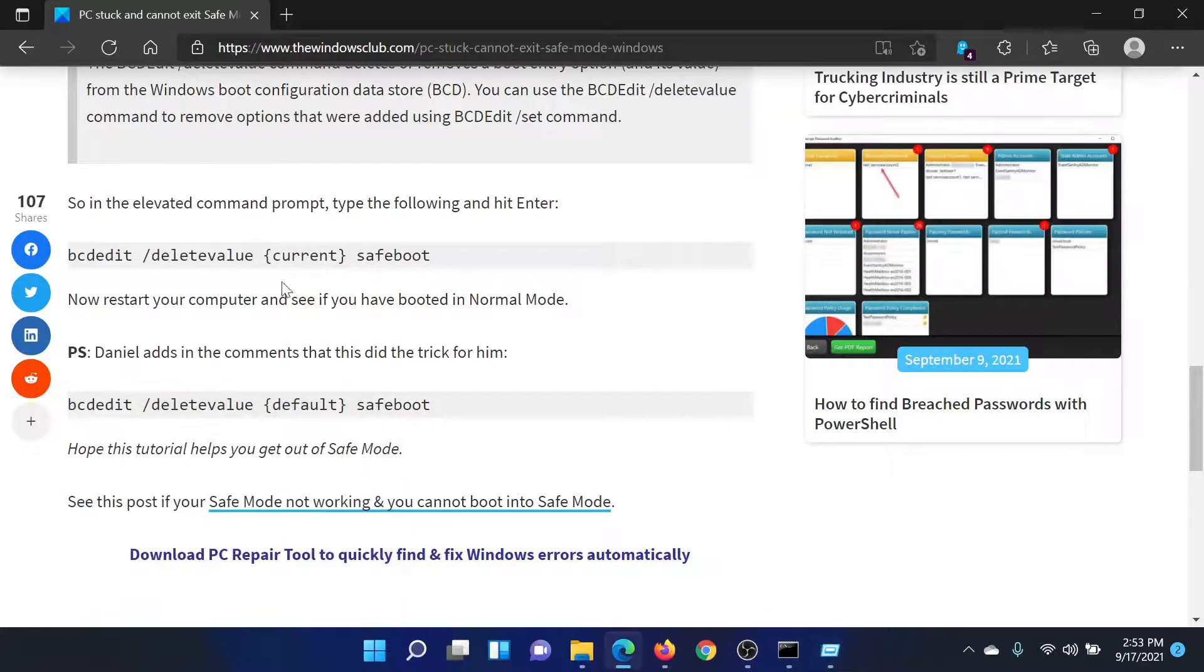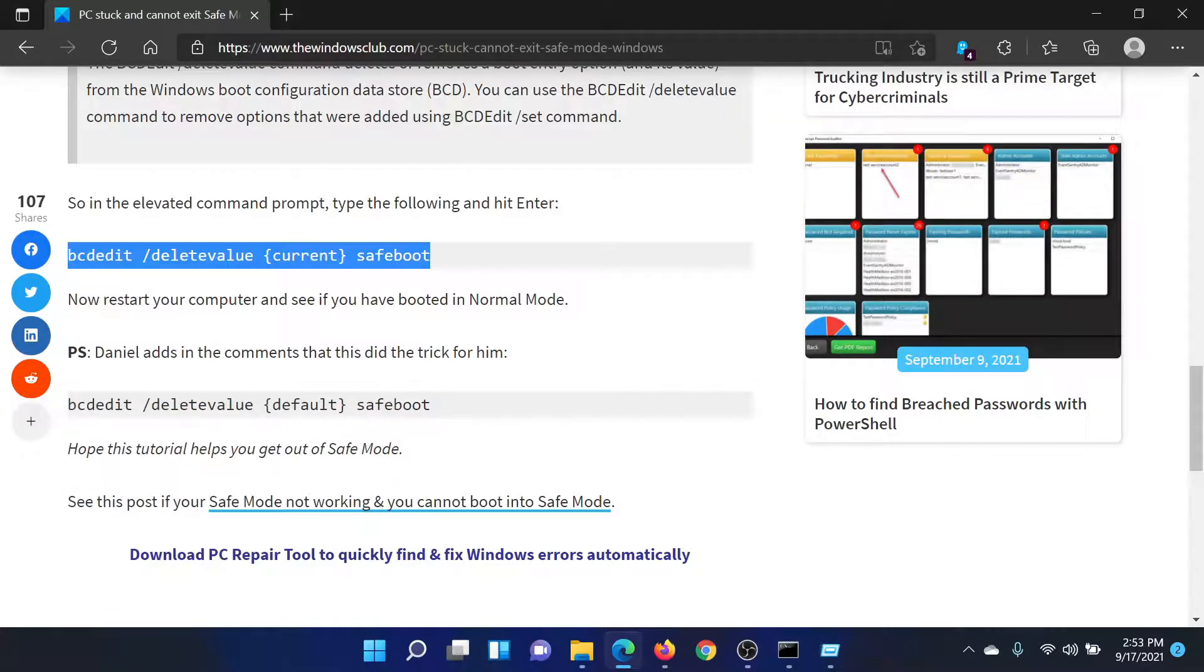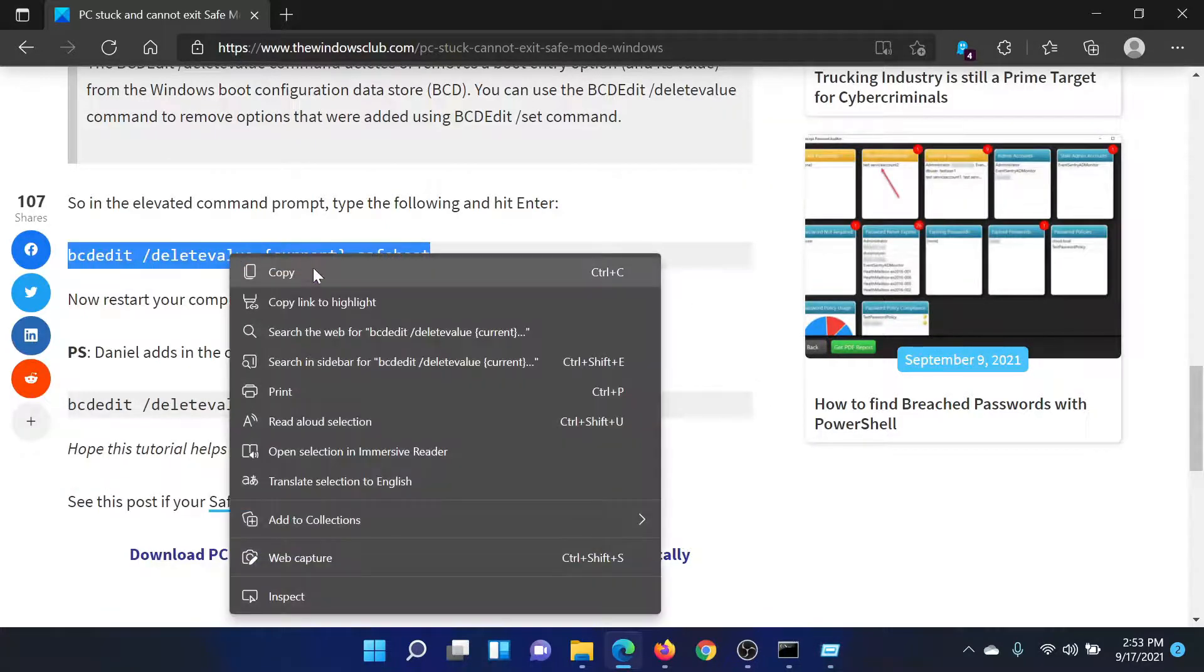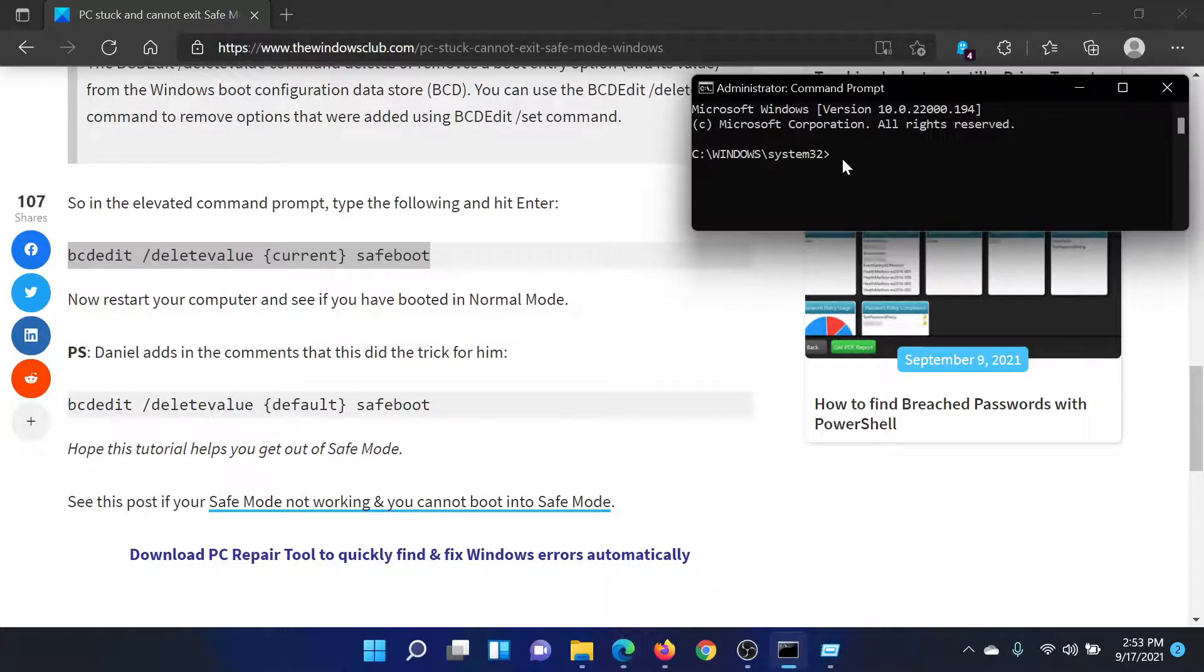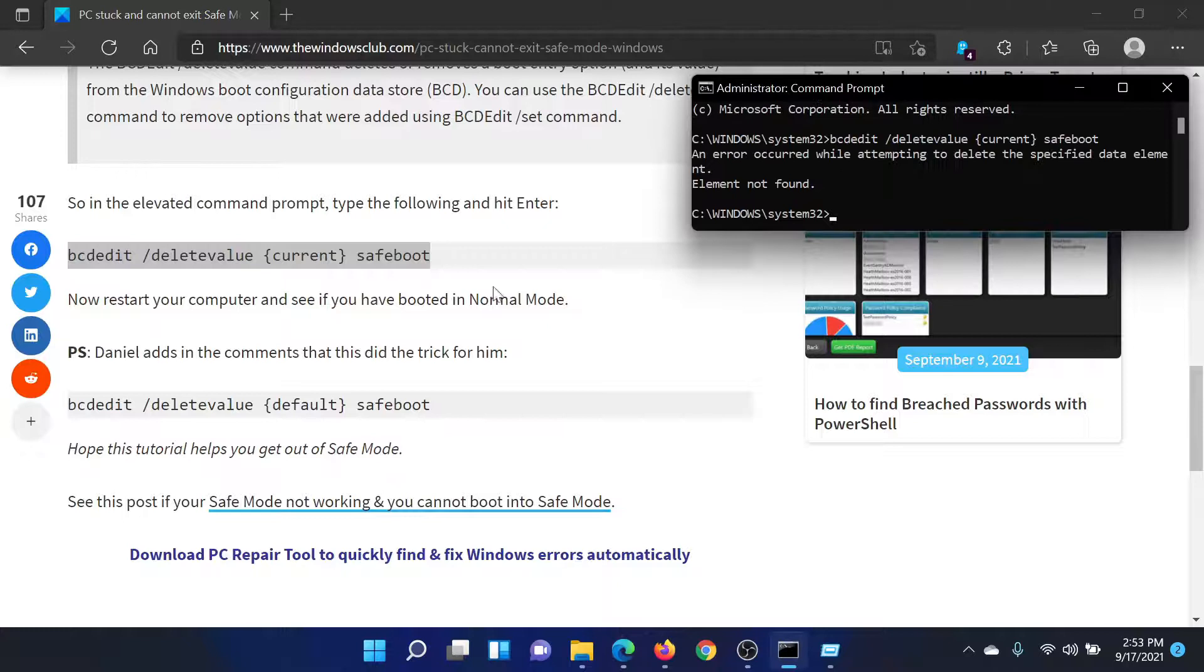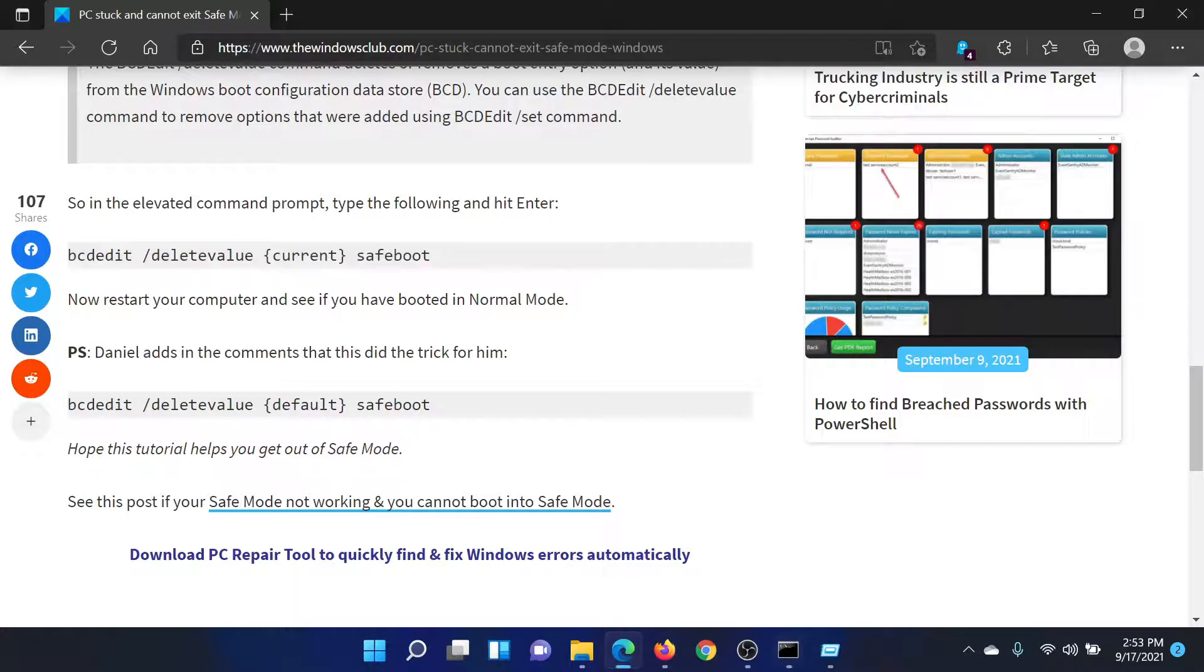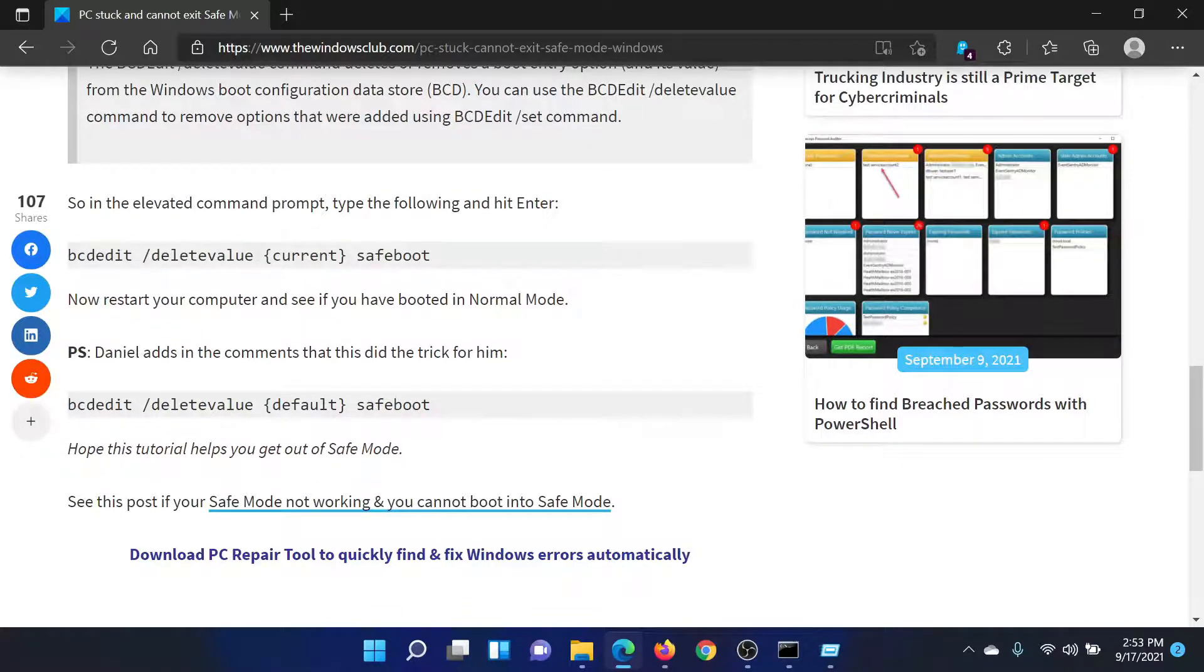In the elevated Command Prompt window, you need to copy the command mentioned here, the BCD one, and paste it. If this does not work, then another user has suggested a little changed command with 'default' instead of 'current'. You can try the second one as well.